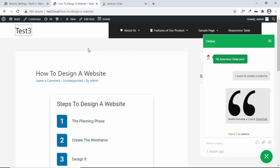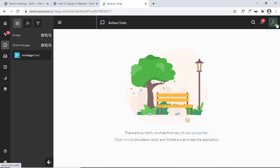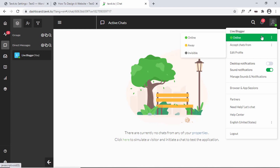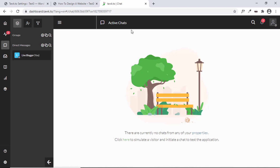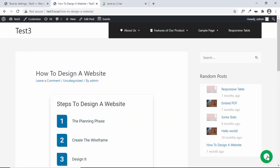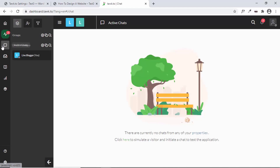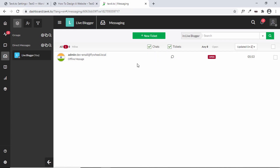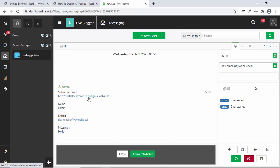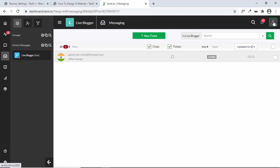If you have a website with live chat you need someone available to attend calls. If no one is available, you can click the profile icon and change your status from Online to Invisible. Now the chat no longer shows as online. Going back to the website and clicking the chat icon, visitors no longer have the option to chat live — instead it says 'Send a Message,' where they can enter their name, email, and message and submit it. Back in Tawk.to under Messaging, you can see the submitted message with the URL it was sent from, the name, email, and message — and you can close it or convert it to a ticket.